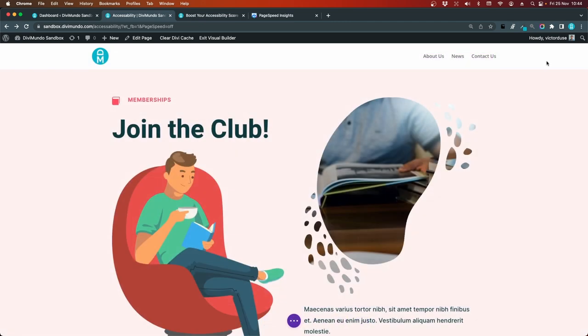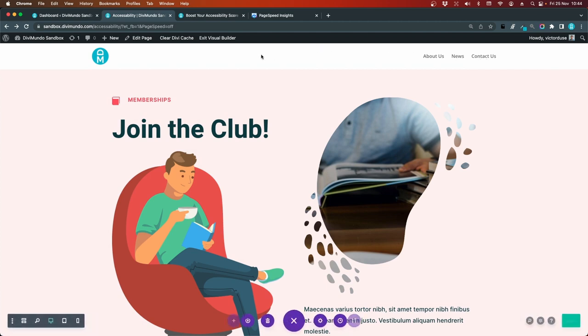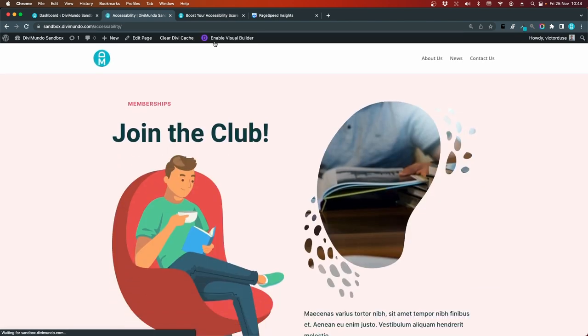Okay, let's save this page without doing any changes to it. And I'll exit the visual builder.